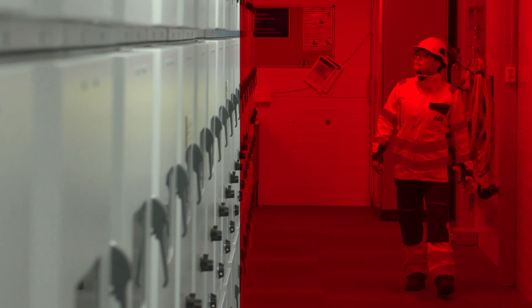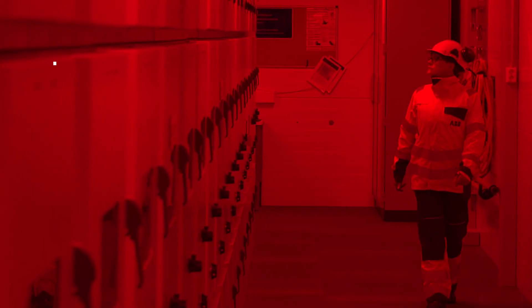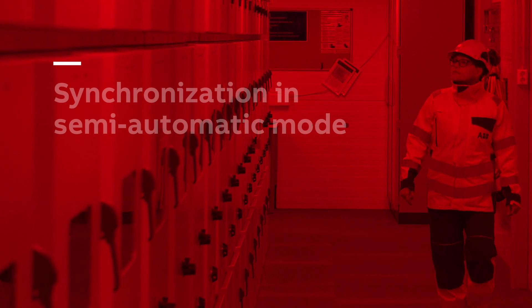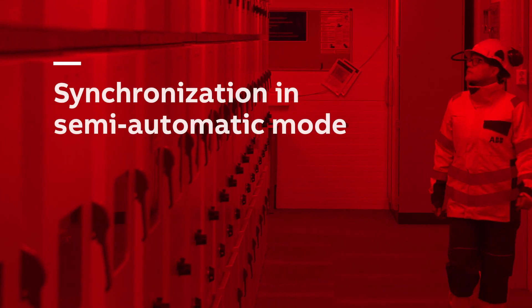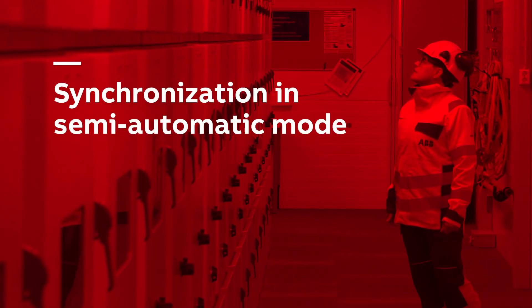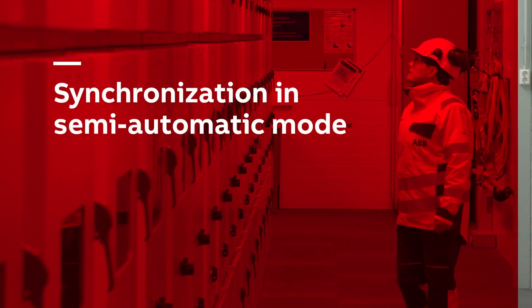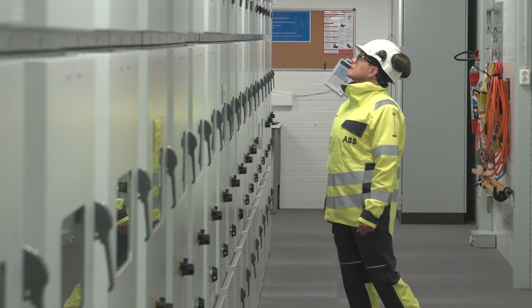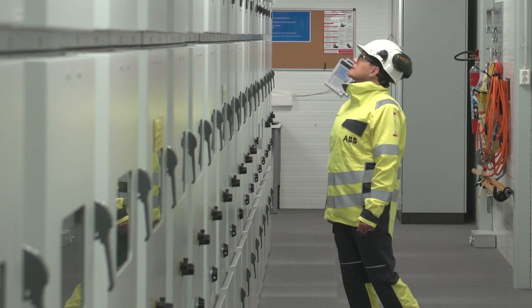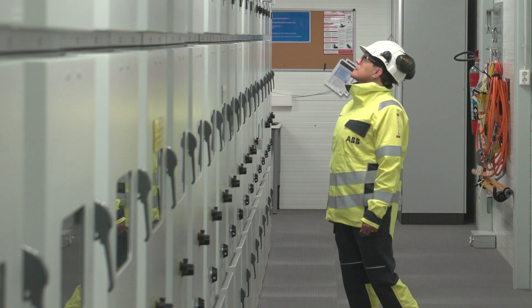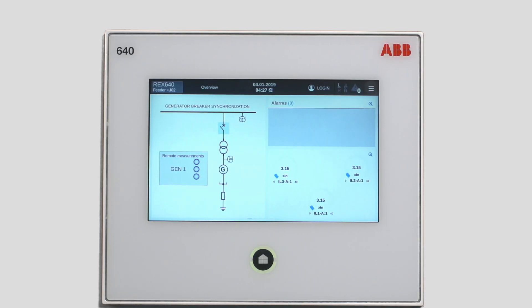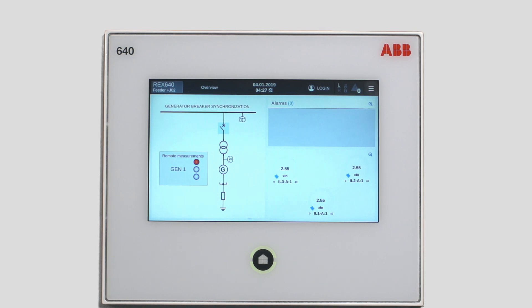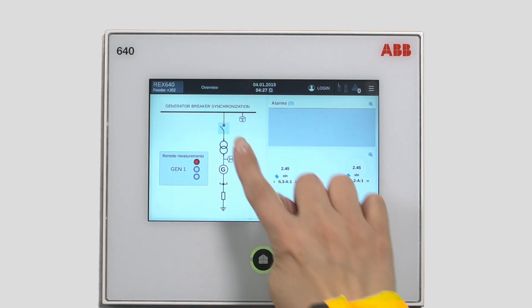After the first manual synchronization of the generator circuit breaker, the second synchronization could be done in semi-automatic mode. In this way, you are able to check the correct operation of the voltage and frequency matching functionality within the synchronizer and still remain in full control of the circuit breaker closing command.